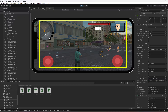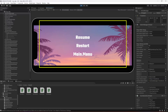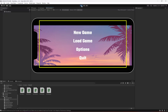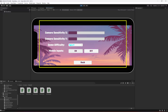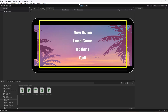Everything works perfectly fine now. With our Android controls completed, let's end this video here. In the next videos we're going to work on options for camera sensitivity, game difficulty, and toggling mobile inputs on or off. See you in the next one.